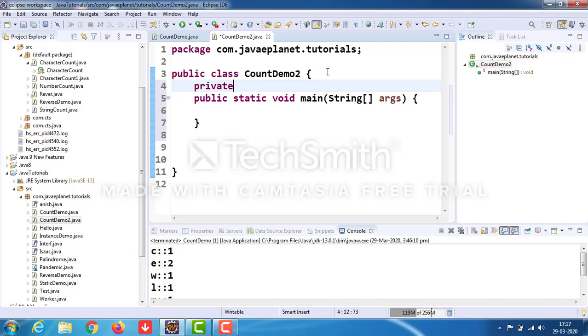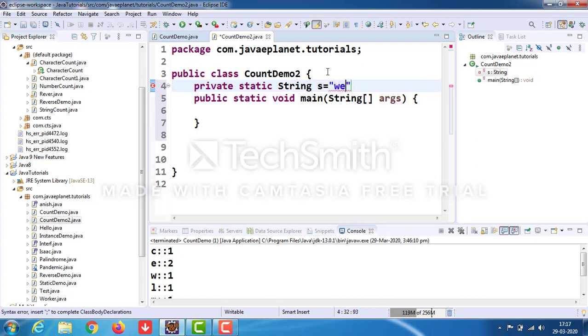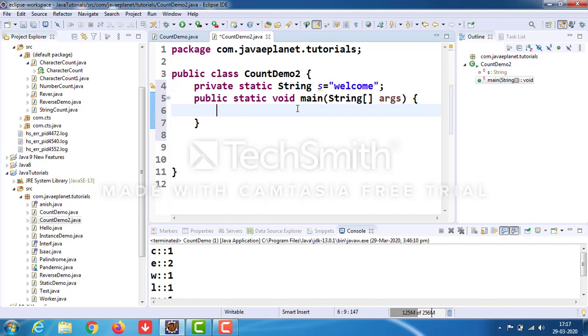Define the string, for example String s equals "welcome". Now we need to convert this string to a character array.